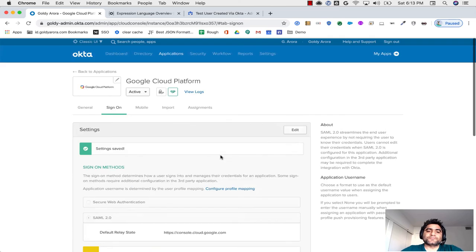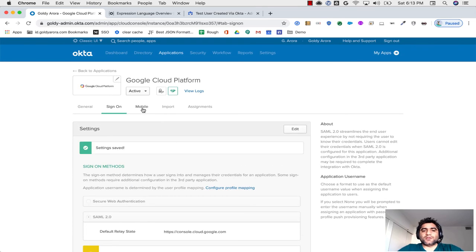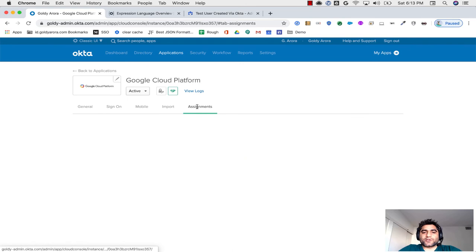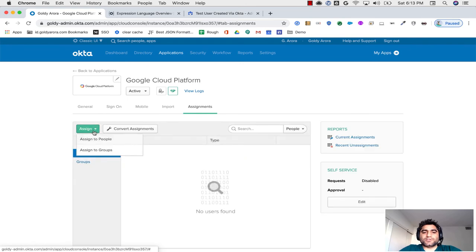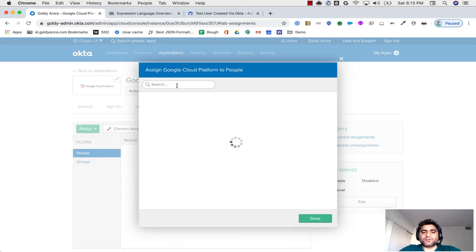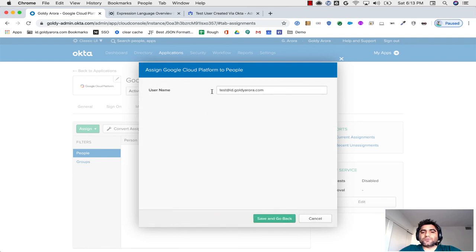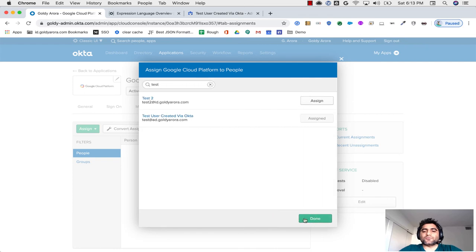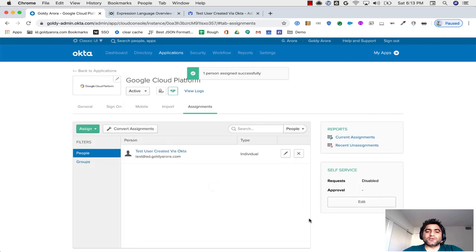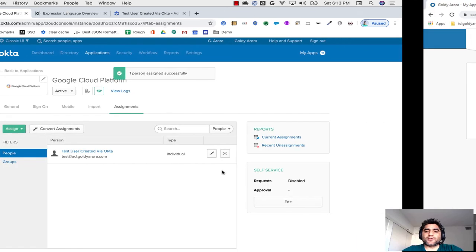And then go back to assignments, and this time assign it to people. Do it to my test user again. So instead of ad, it should transform it to id, which it did. So I'll save and go back, done.